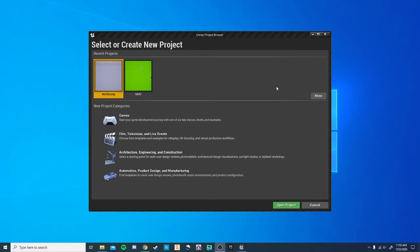Hey guys, so today I want to show a quick tutorial on how to add an item to the player's hand, such as a knife, a sword, or anything else.